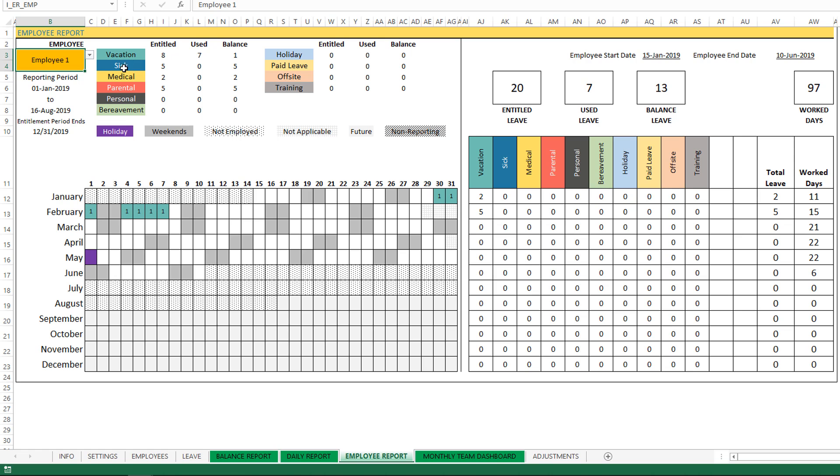Now the top here, this section shows for each leave type the total entitled leave days, totally used, and total balance. And here it'll show total entitled, used, balance for the other six leave types. So the template can show totally up to 12 leave types, and that's what you see here.